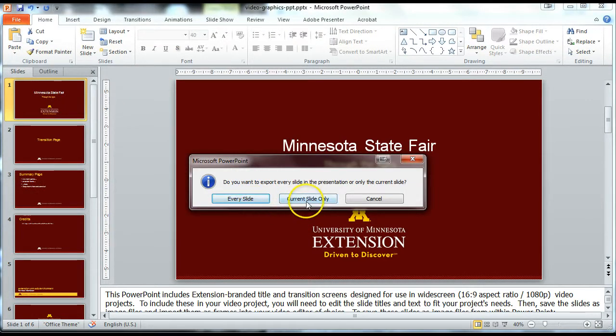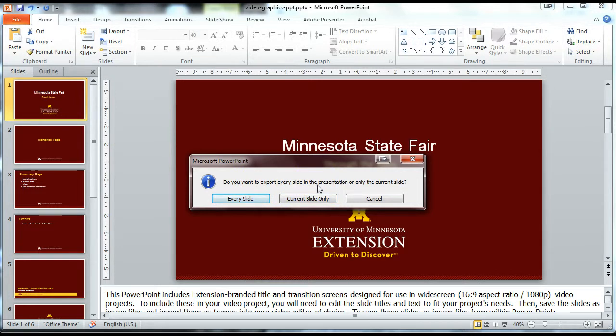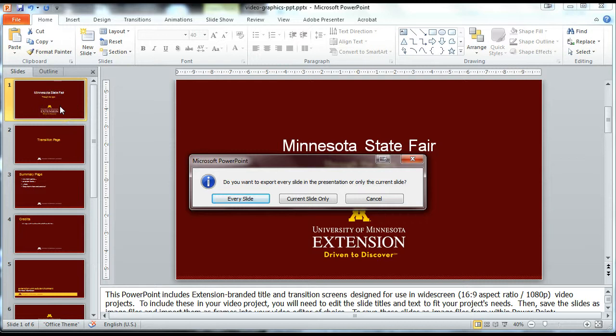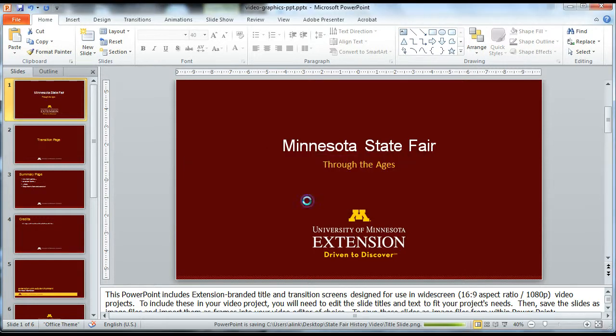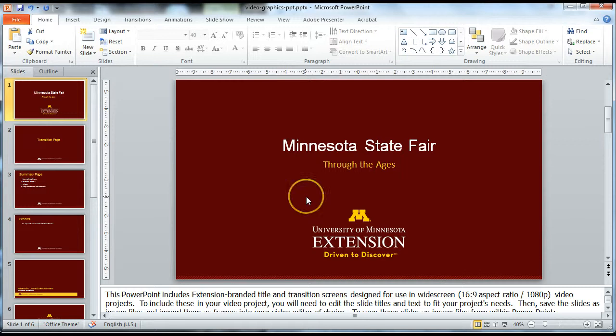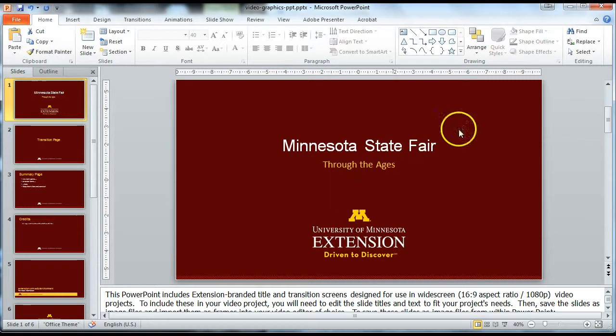It's going to ask if you want to export every slide in the presentation or just the first slide that we have selected. Right now we just want to select the current slide and save that as an image so we can put it straight into our video project. Choose current slide only and it will save it. It won't give you any indication that it's actually saved, but just trust it.